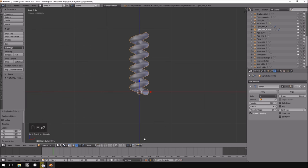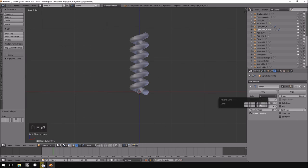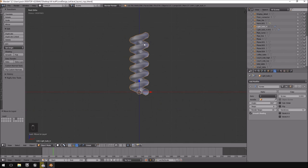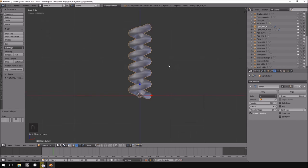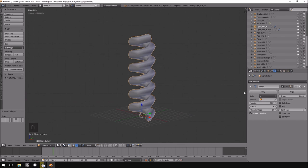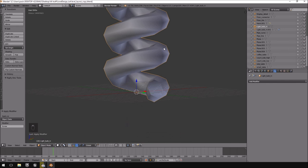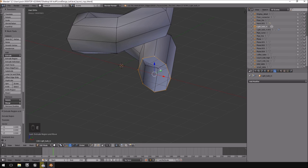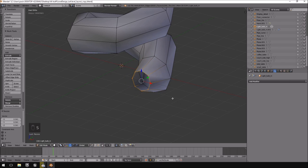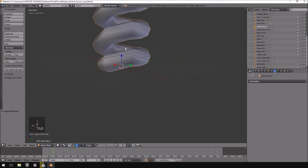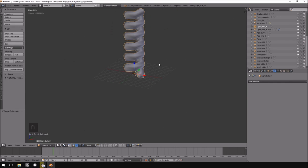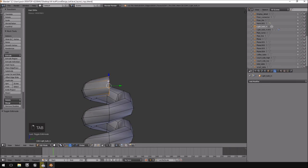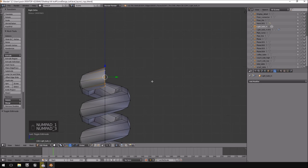In object mode I'll hit Shift+D to make a copy and then M to move it to an empty layer — that way I have a duplicate copy just in case I mess up, saving myself time. Then I'll hit Apply and take the bottom of the object, hit E to extrude, scale it inwards, and hit F to fill, giving it a round look at the bottom.